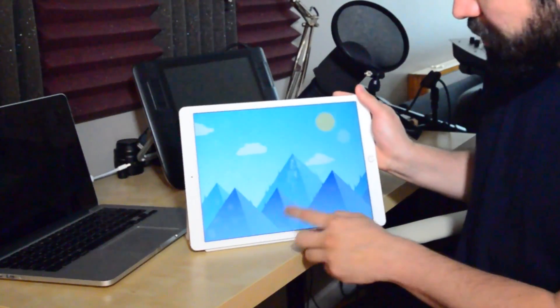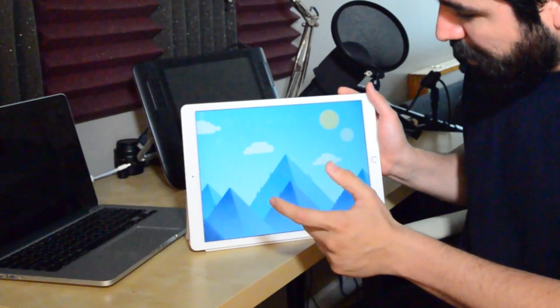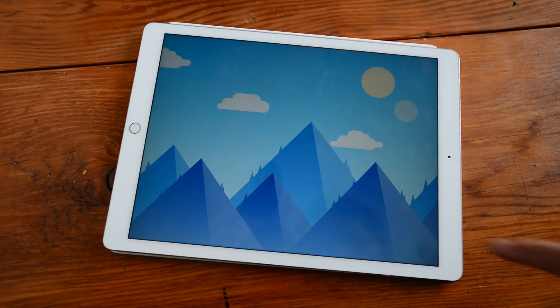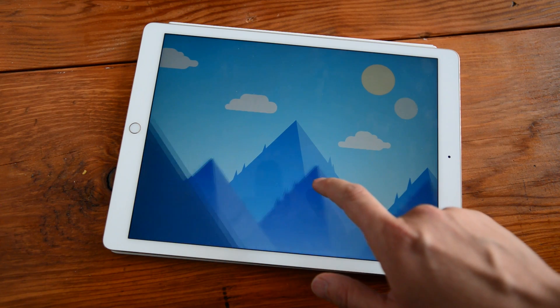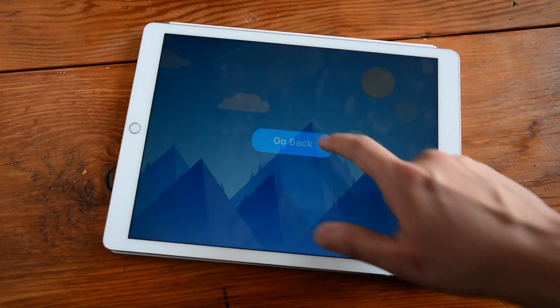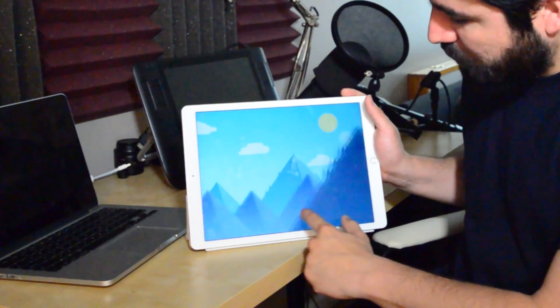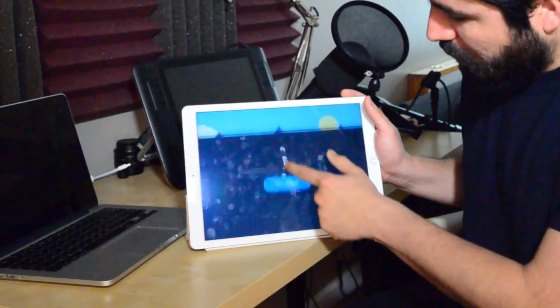Hello and welcome to Sketch Together. On this session we're going to learn how to create a parallax effect using Flinto, and it's going to look something like this. I have Flinto open with my prototype and you can see how the mountains move, and I can also control them with my swipe.